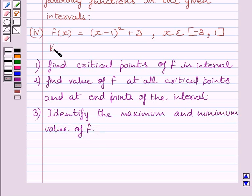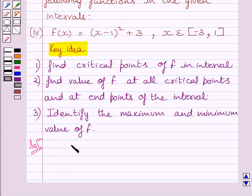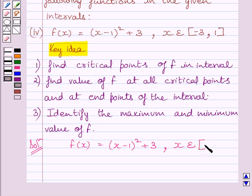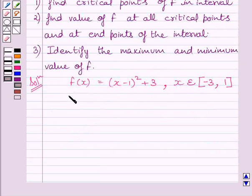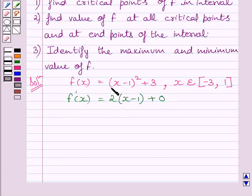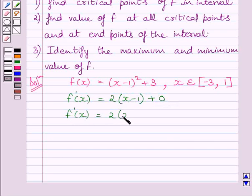This is the key idea to solve the given question. Now let us start the solution. We are given function f(x) equal to (x minus 1) whole square plus 3, where x belongs to the closed interval minus 3 comma 1. Differentiating both sides with respect to x, we get f'(x) equal to 2 multiplied by (x minus 1) plus 0. The derivative of (x minus 1) whole square is 2(x minus 1) and the derivative of 3 is 0. So we get f'(x) equal to 2 multiplied by (x minus 1).